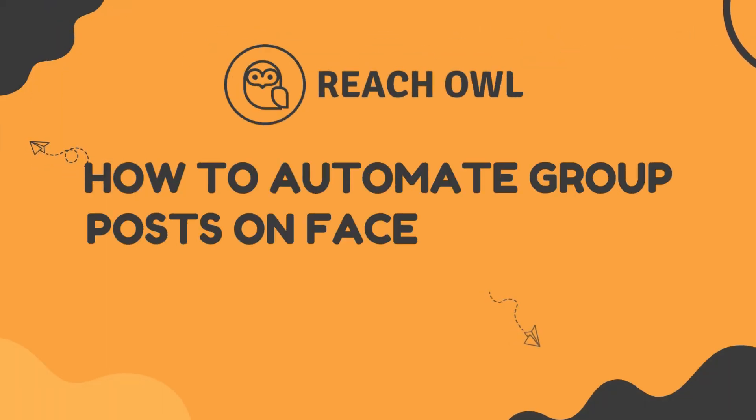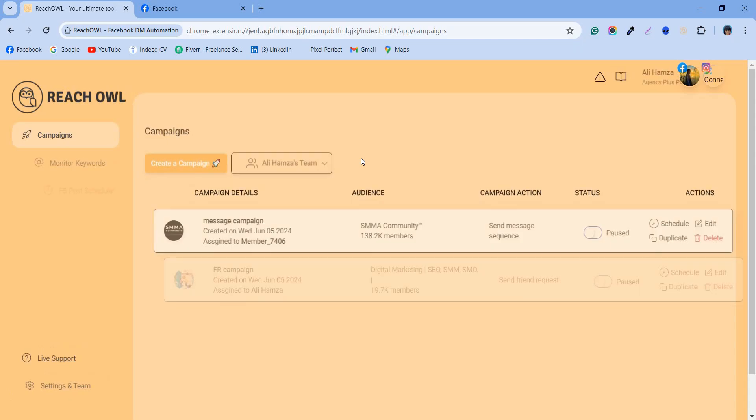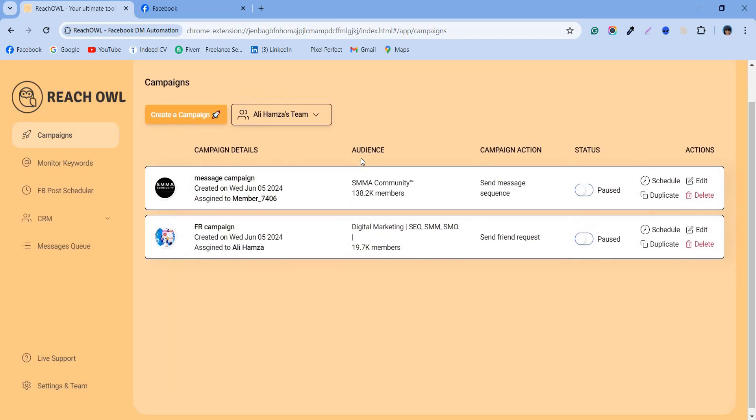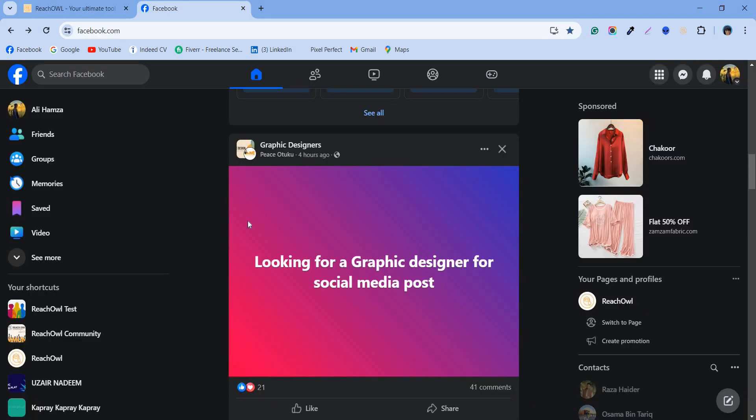How to automate group posts on Facebook using ReachOwl. Before we get started, let's first see how to post on Facebook. Suppose we want to create a post like this.